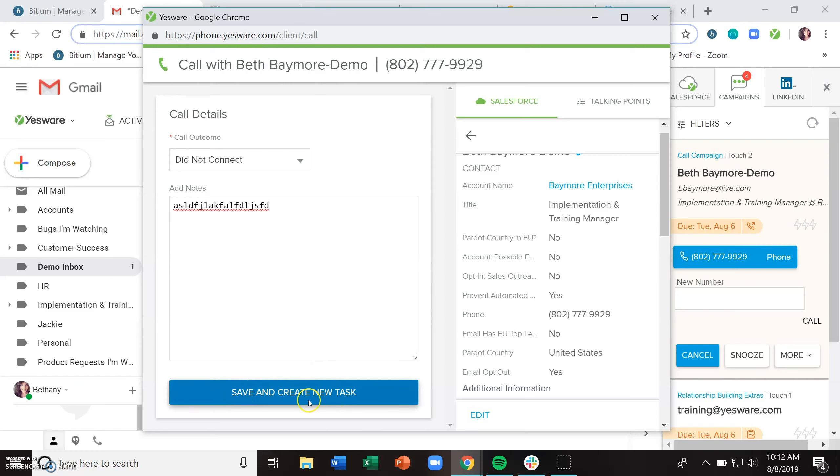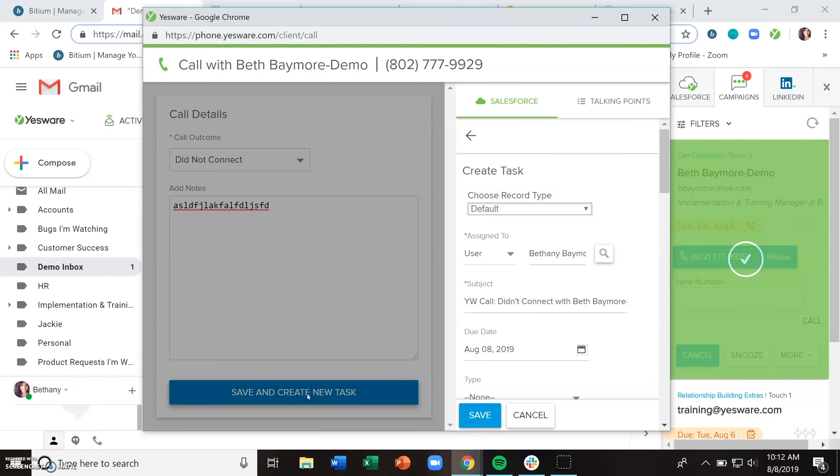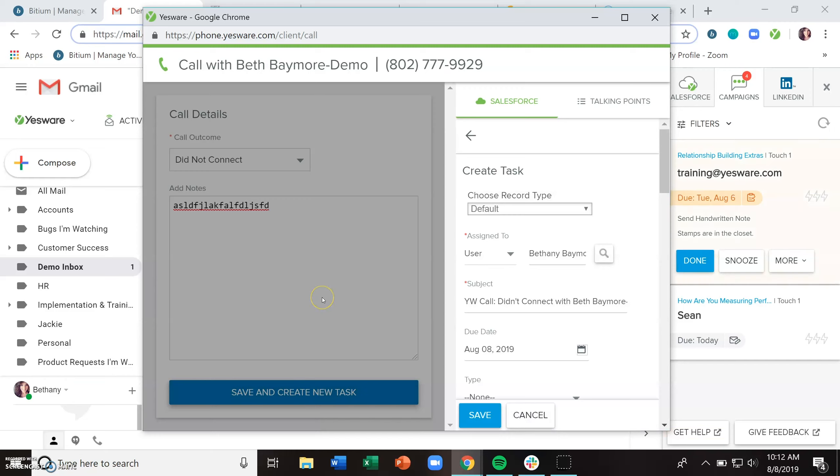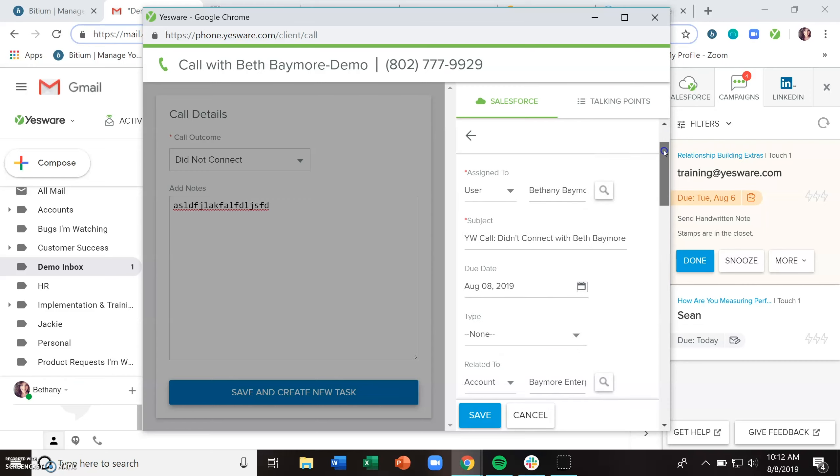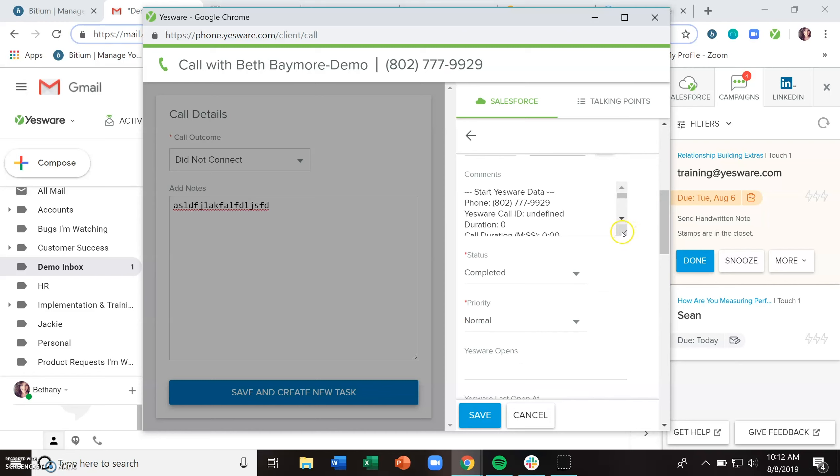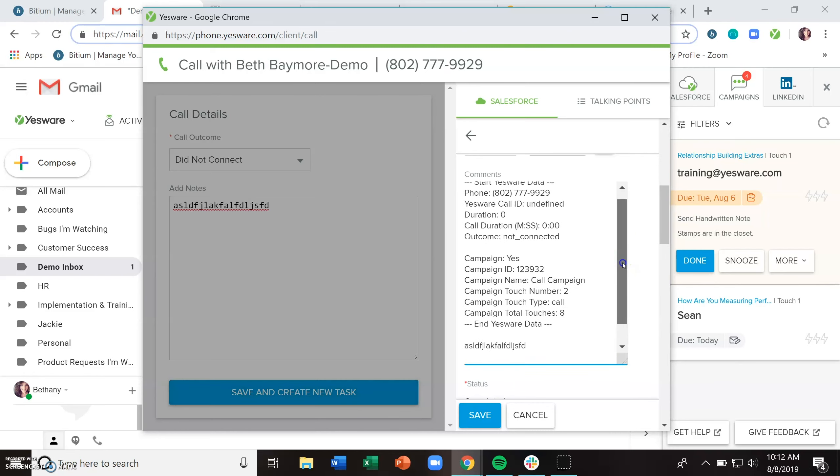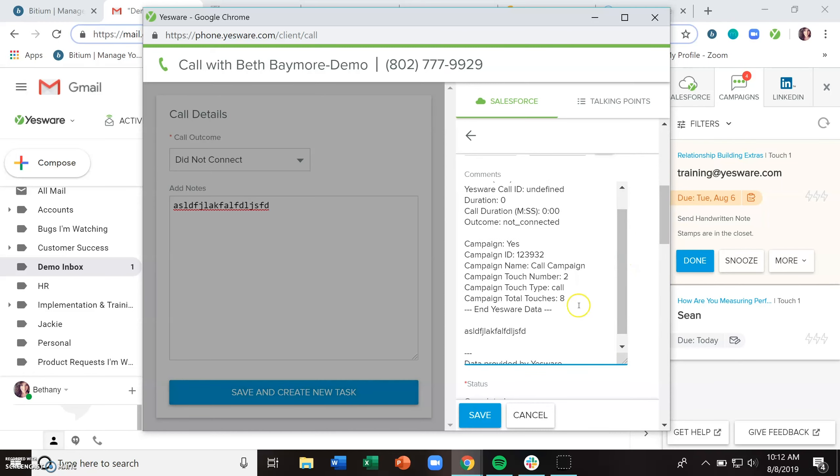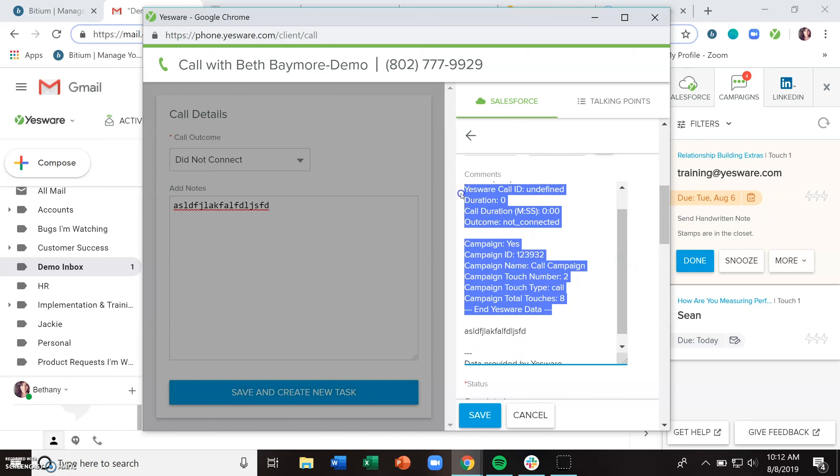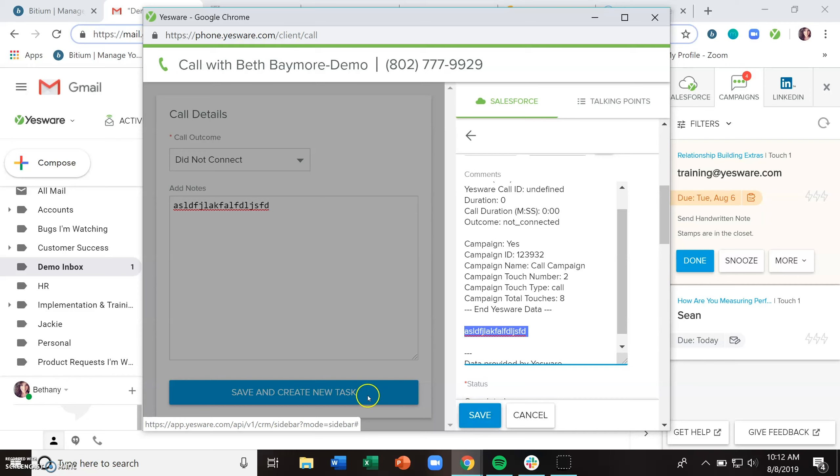Add any notes from the call. Click save and create new tasks. This saves the outcome of the call and checks it off the list over there in the sidebar and helps you to create a task in Salesforce. This will automatically associate it with the correct contact and account, pull in any campaign data which you can use for reporting, and then it's also going to have the notes that you've entered over here.